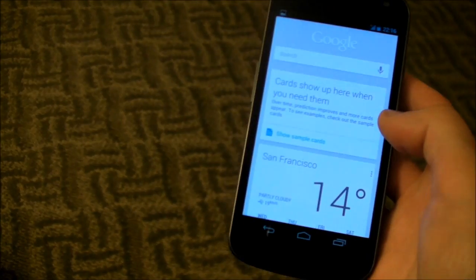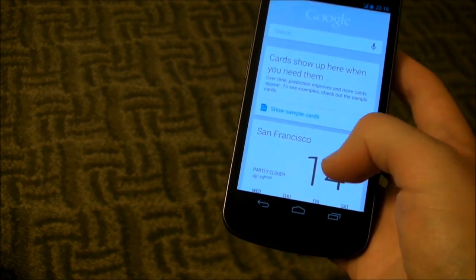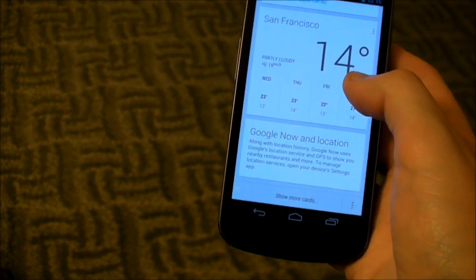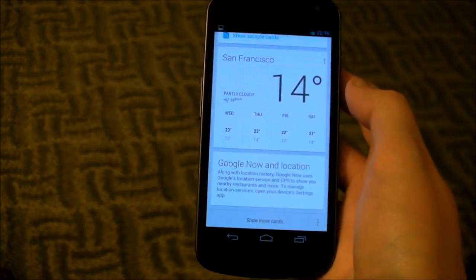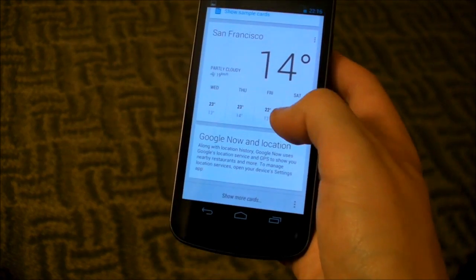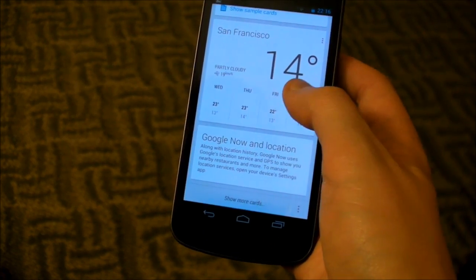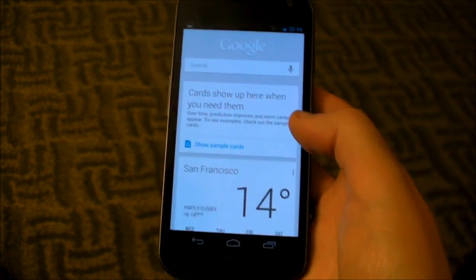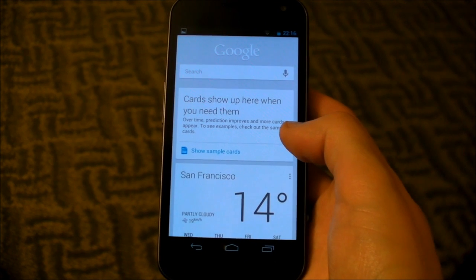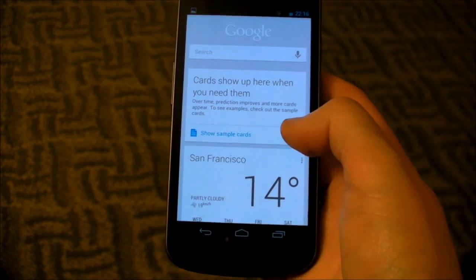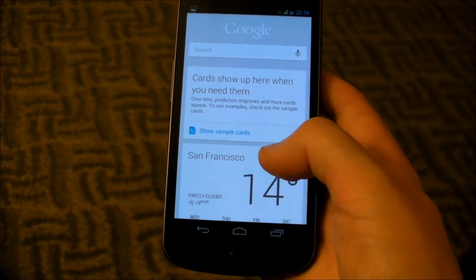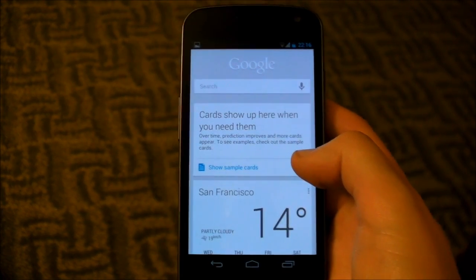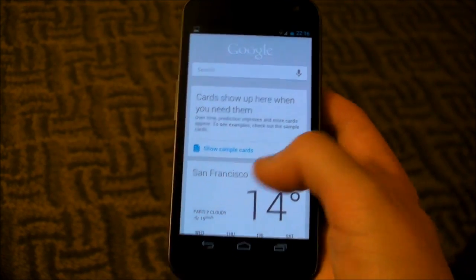We get some new information here relevant to where we are — our calendar and other stuff. So we're in San Francisco right now, we've got weather and some other stuff. As we build up more information and our search history grows, we'll get yet more relevant information in this app. We'll have to take a look at that later on and see how that develops.